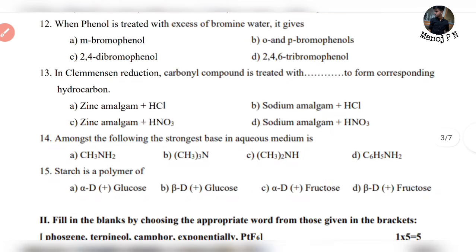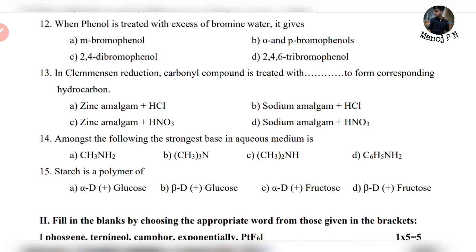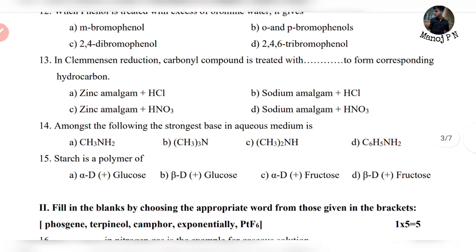Question 13: Clemmensen reduction — the direct answer is Zinc/HCl.